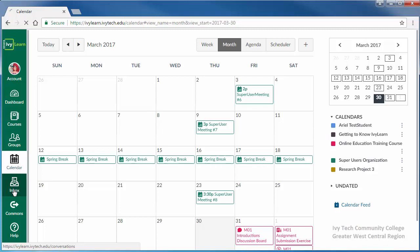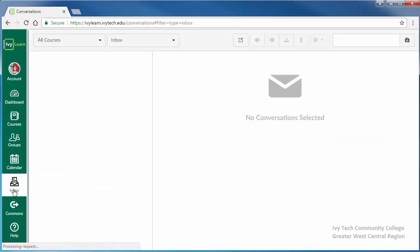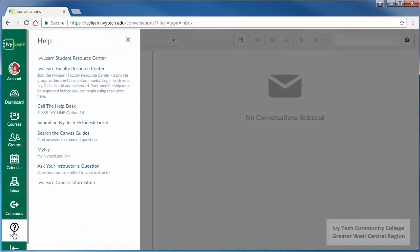The inbox icon will give you access to conversations, which is where many of our course communications will take place. The last icon is help. The help menu provides a number of useful links, including the IvyLearn Student Resource Center.